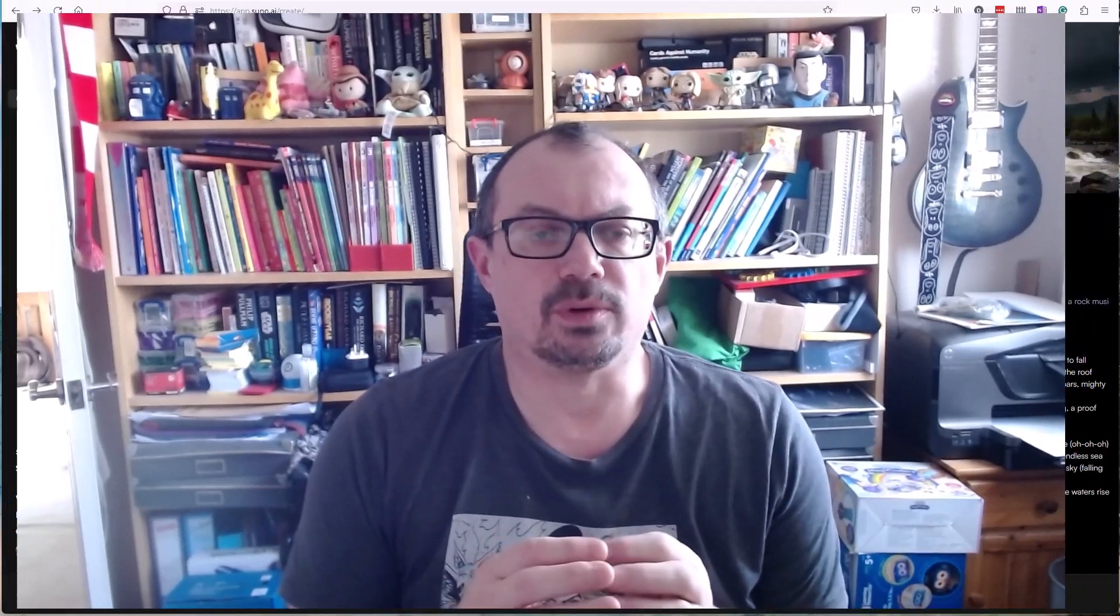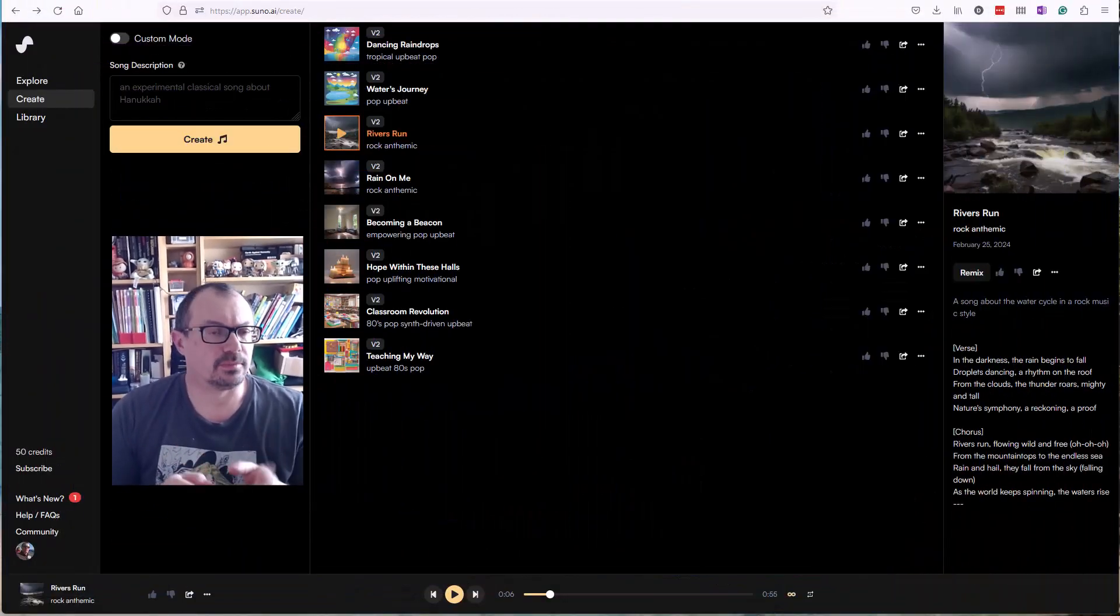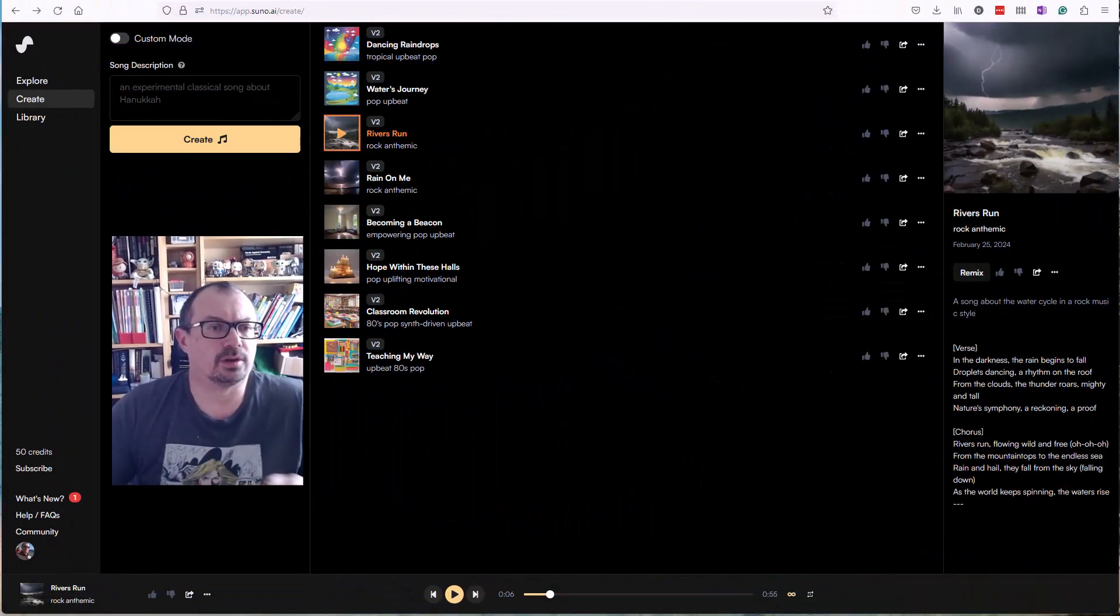You can do 10 songs a day for free and then you can upgrade to a monthly fee if you want to do more songs. Let's talk about how it works.